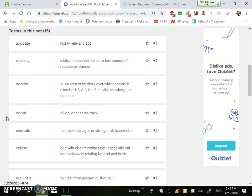Calumny is a false accusation meant to hurt someone's reputation or slander. This is like when you start rumors about someone that are lies and you're causing calumny in their life.